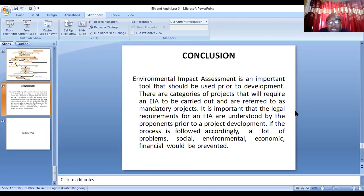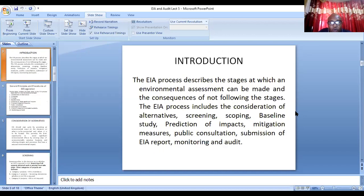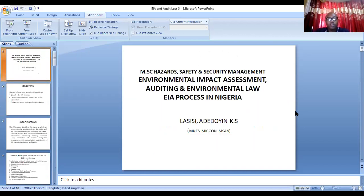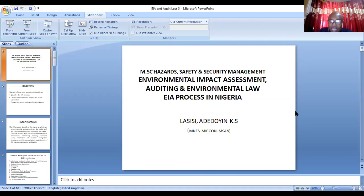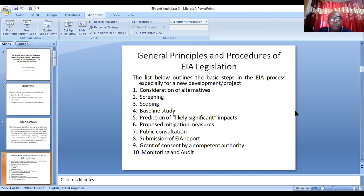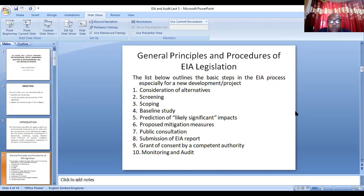Environmental impact assessment is an important tool that should be used parallel to development. There are categories of projects that require EIA to be carried out, and these are referred to as mandatory projects. Let's do a recap: today we discussed the EIA process in Nigeria — the process by which a proponent or consultant must go through to get an EIA approval. The process includes consideration of alternatives, screening, scoping, baseline data gathering, prediction of likely significant impacts, mitigation measures, public consultation, and submission of the EIA report.